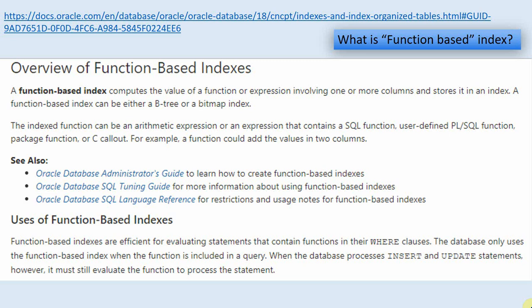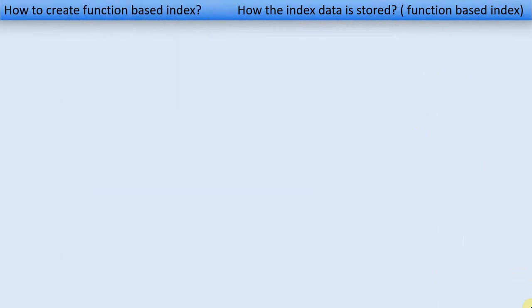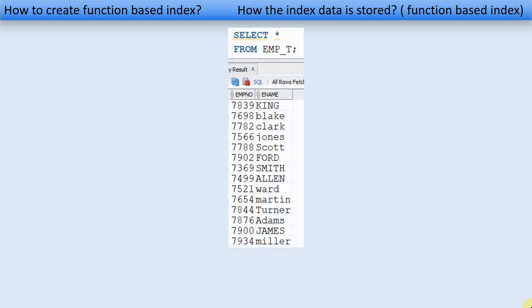Typically in a B-tree or bitmap index, whenever we create an index on a particular column, the key value of that column is exactly stored in the index segment. So whenever we use that column in a WHERE condition, the optimizer searches in the index segment, picks the row ID, and directly goes to the data segment. Here is a simple table called employee_t with two columns: employee number and employee name (ename).